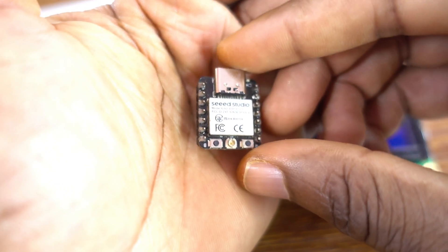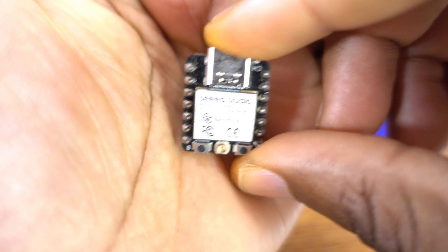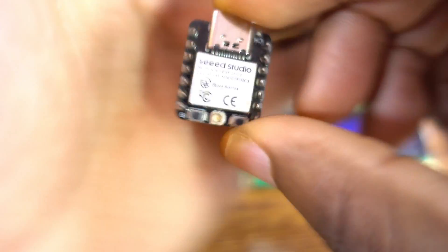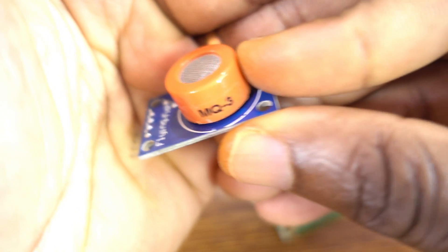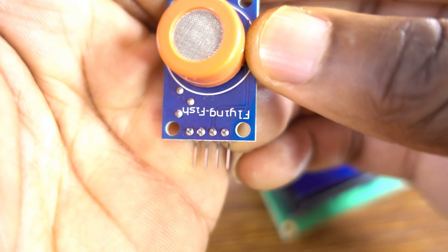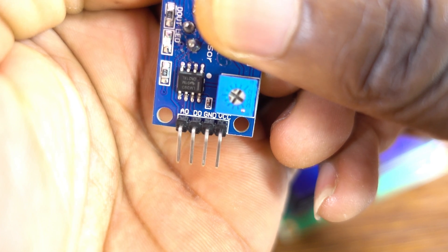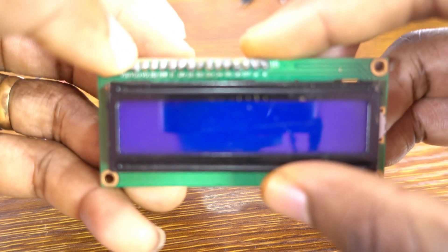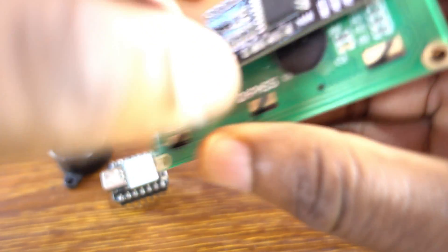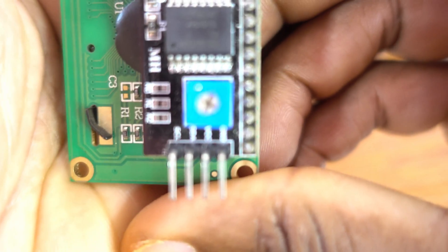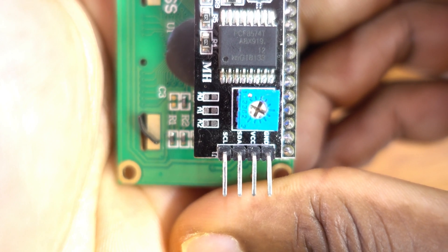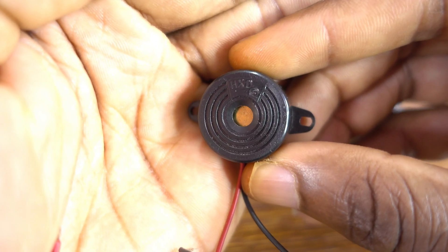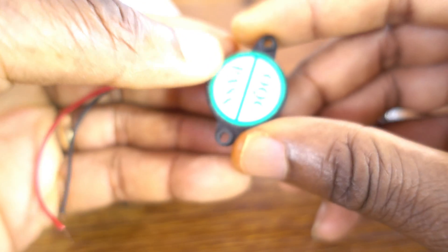For this project I used the Xiao ESP32C3 Microcontroller from Seeed Studio. Now, I'm going to use the MQ3 Sensor. This is a very good smoke gas sensor. For pins, this is A0, D0, G and D. Next we have the LCD I2C protocol LCD display, and here a passive buzzer.